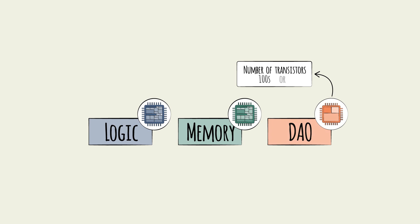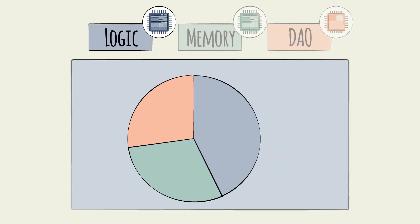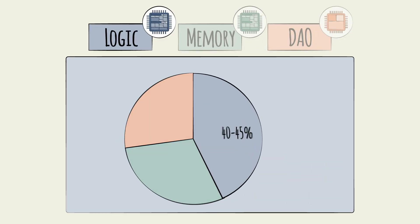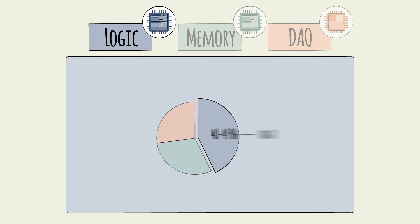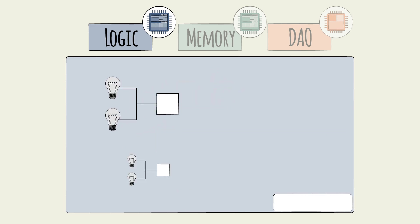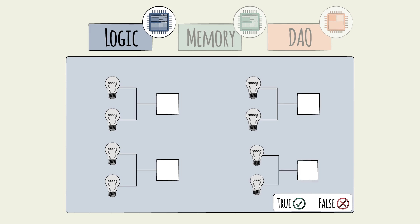Logic semiconductors, which make up 40 to 45 percent of the market, are designed to compute logical operations. These are based on true or false calculations or combinations.